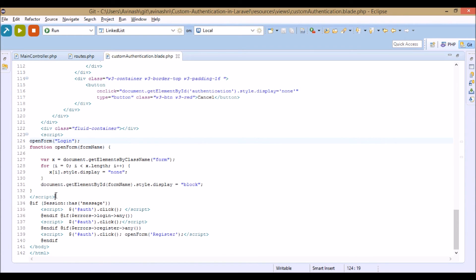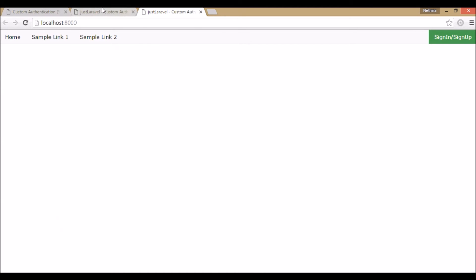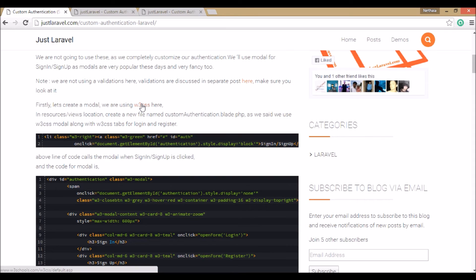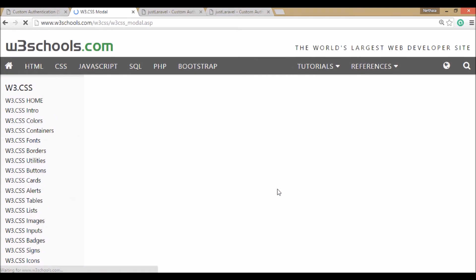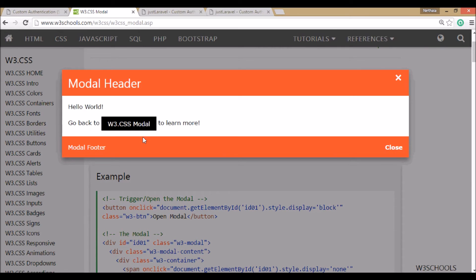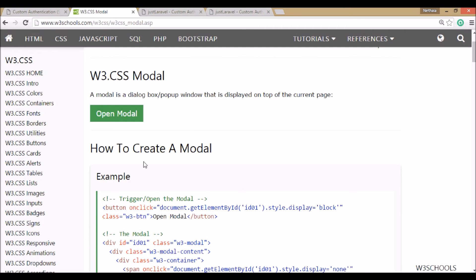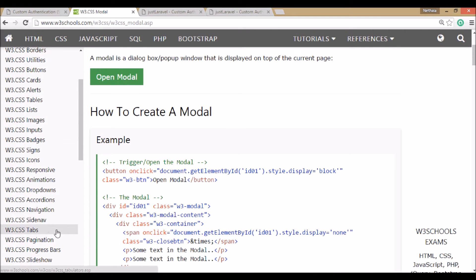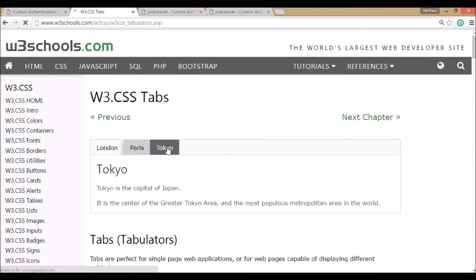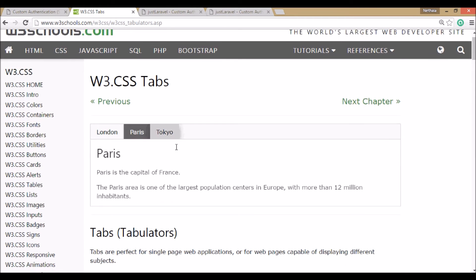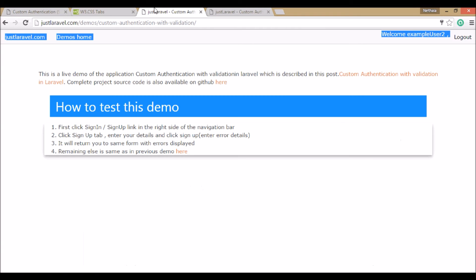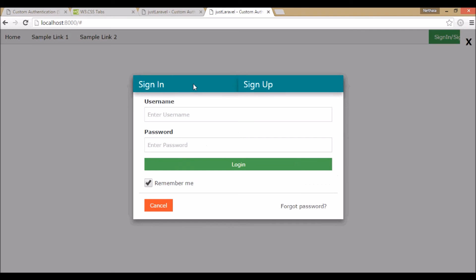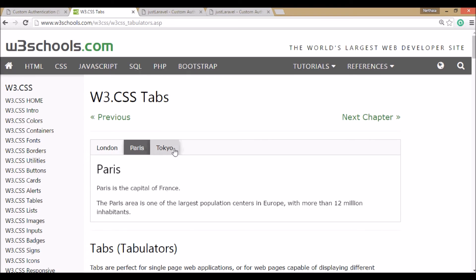All of this comes with the W3 CSS modal script. If you go to the W3 CSS site you can see W3 CSS modals. In this project we combined modals with tabs — a modal, tabs, and a form together. We combine all three of these W3 CSS components: modals, tabs, and forms.